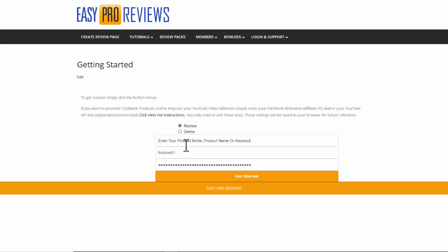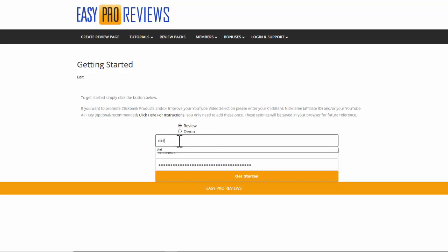I can option as a demo but I'm going to stick with review here. It says enter the product or niche or the product name. I could put a complete product name in there but I'm going to actually just put in diet as a niche to get started.